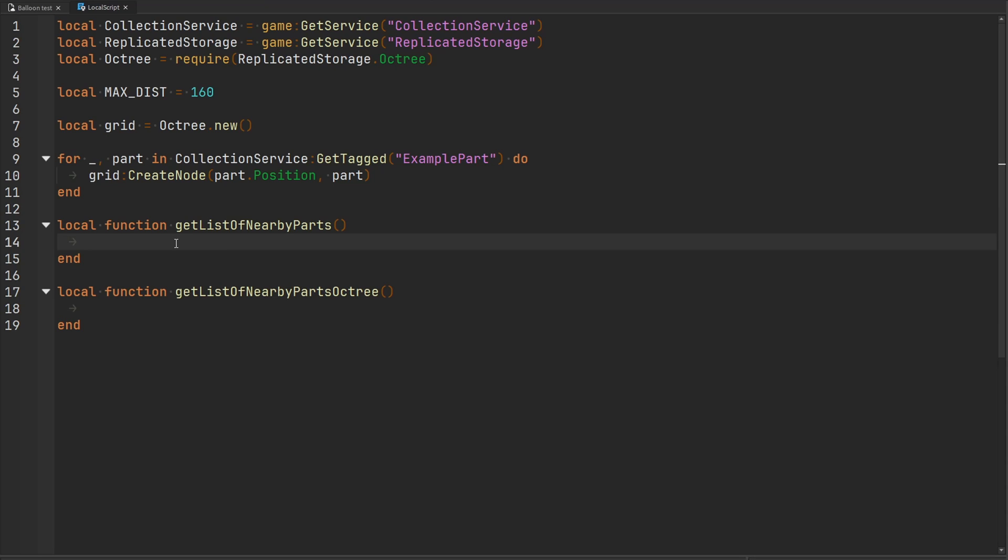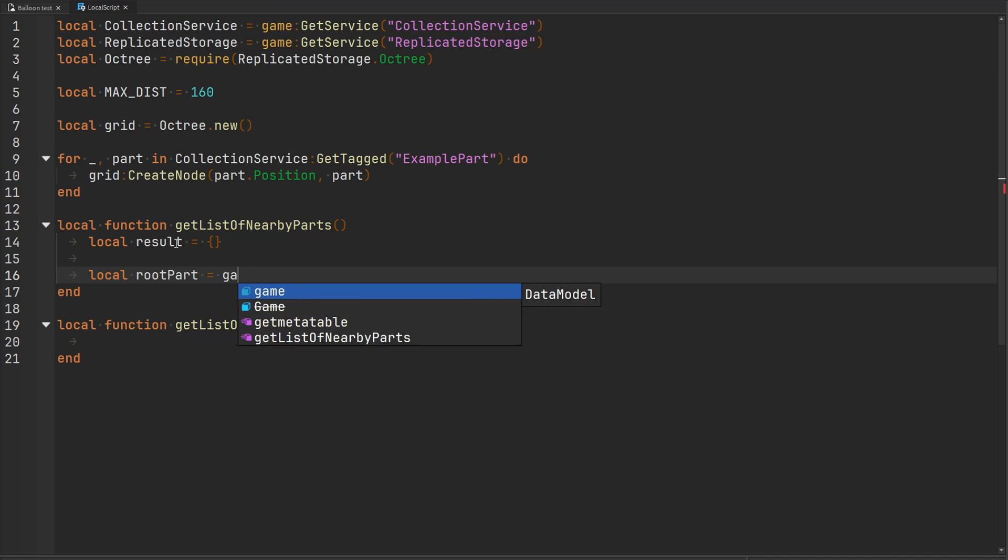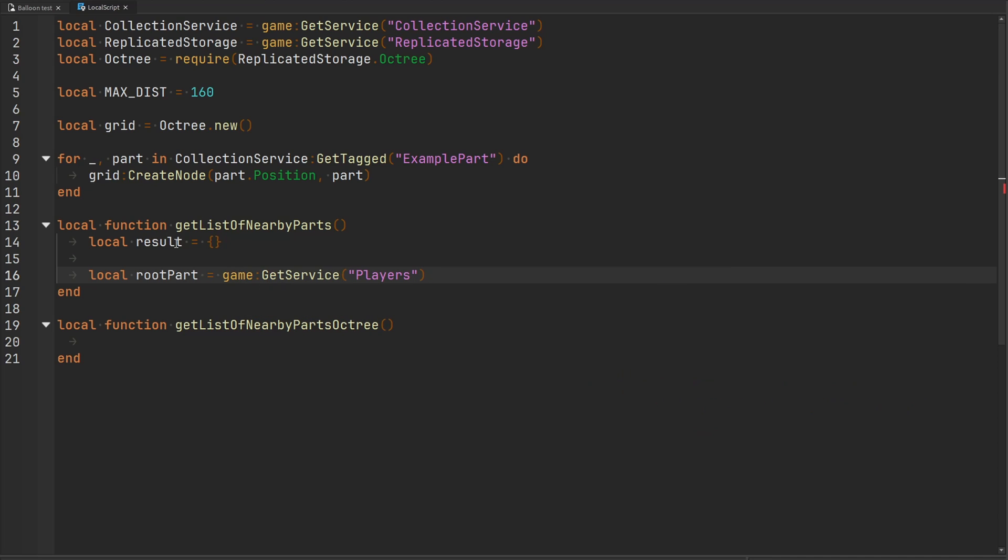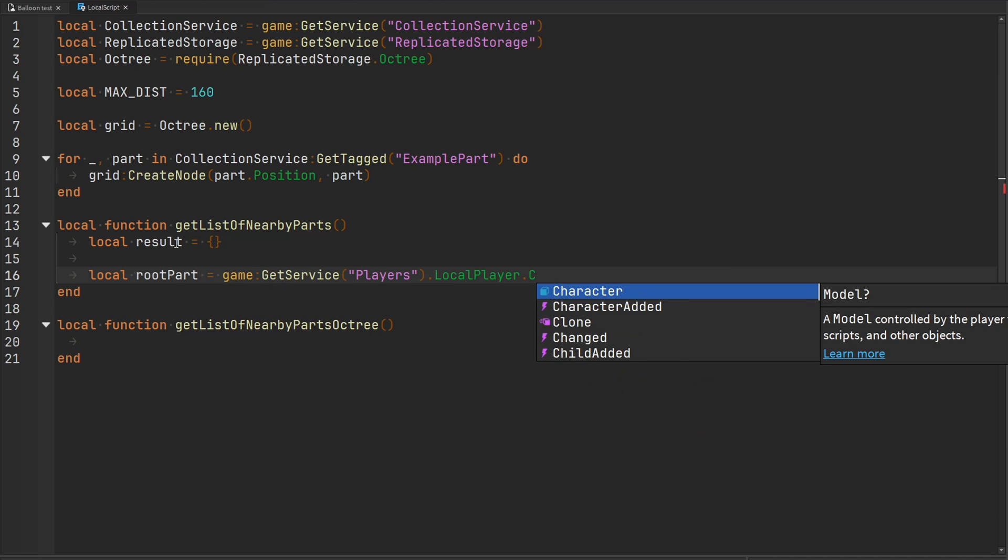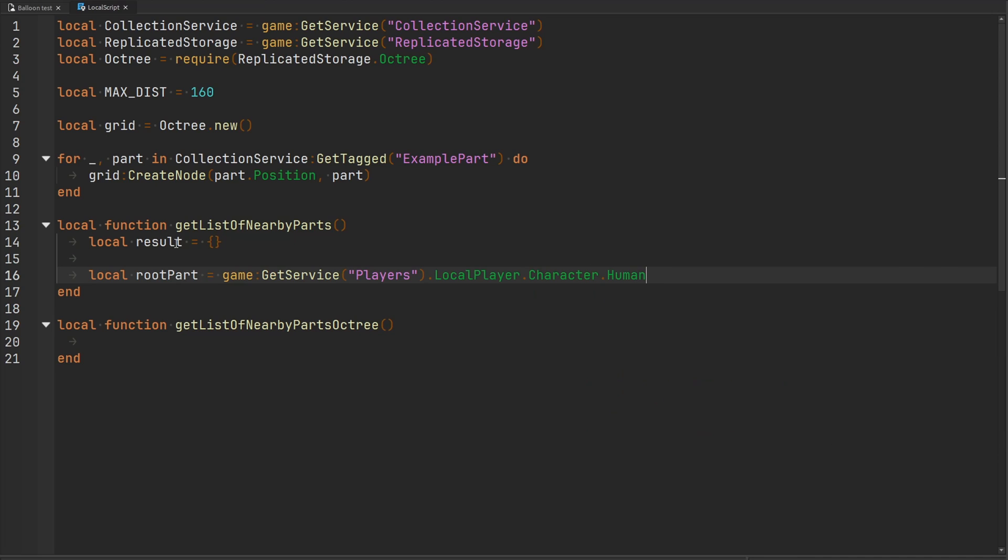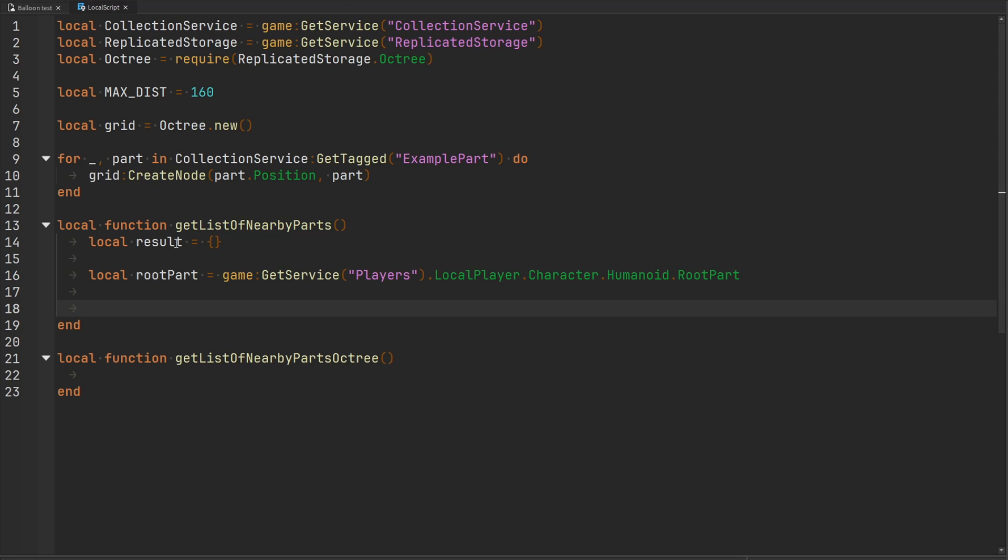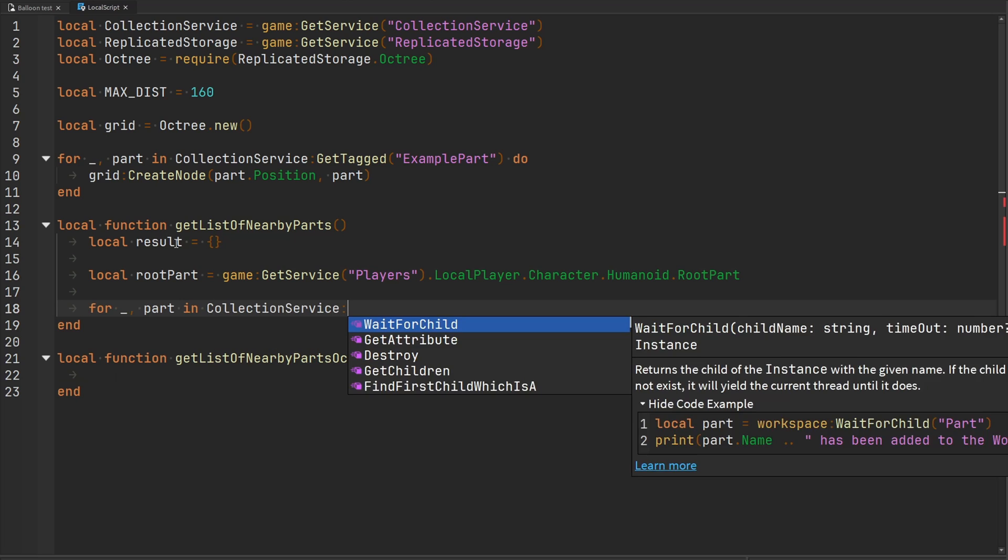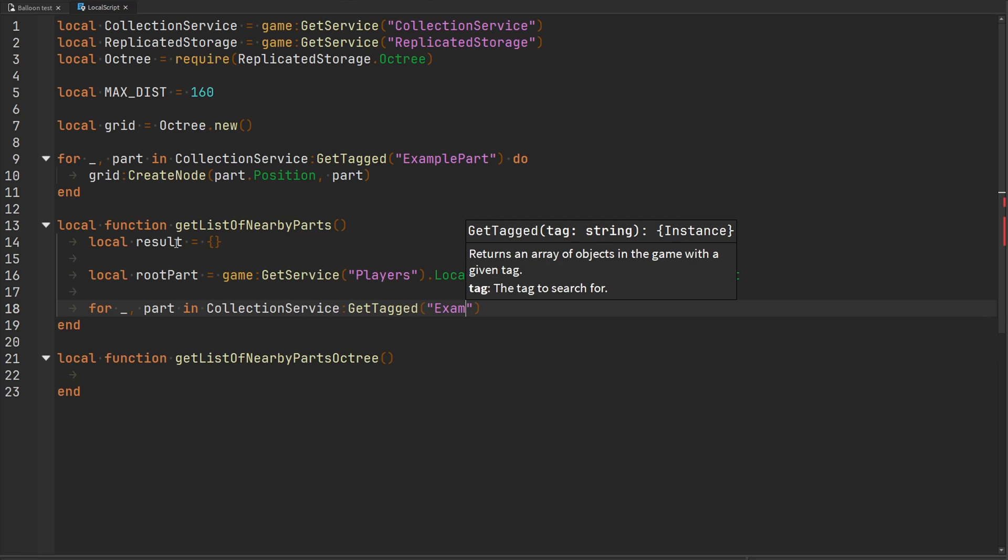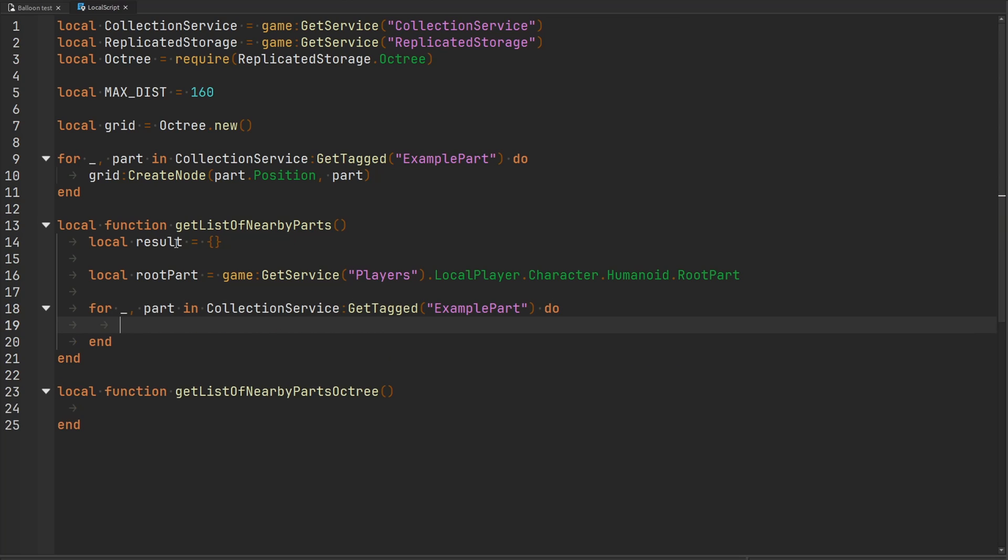For the linear search, this would be really easy. We'll have some kind of result table. Then let's get a reference to the character's root part. That's going to be game get service players, we'll grab the local player, get the player's character, and then we'll grab their humanoid. Their humanoid has a reference to the root part. Once we have the root part of the player, we can just loop through every single part in the collection service, get tagged example part.